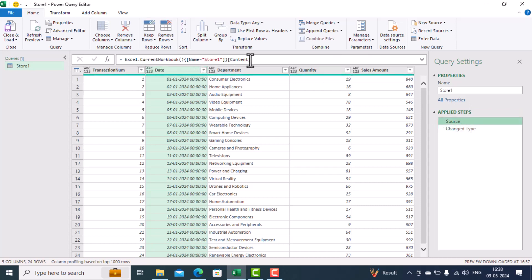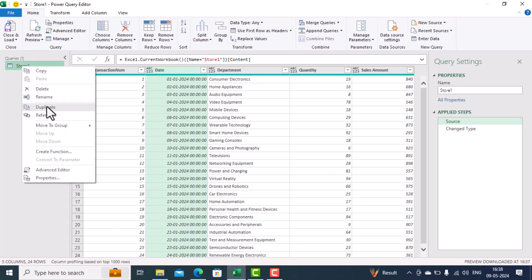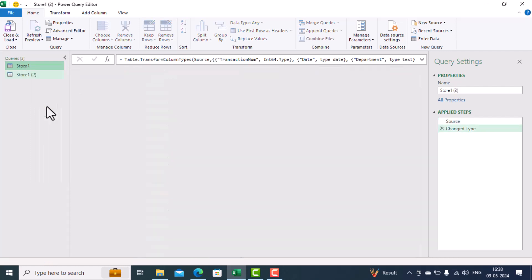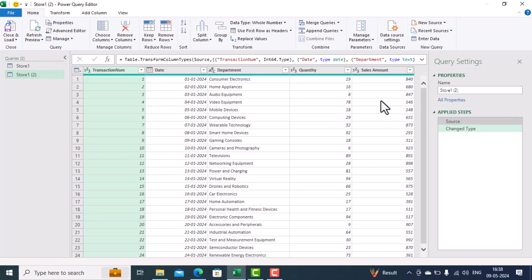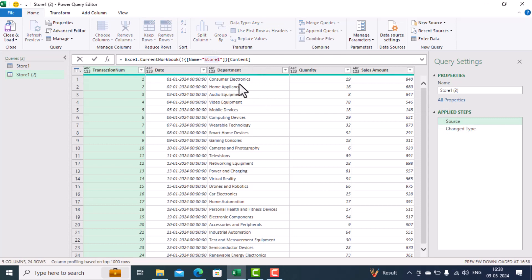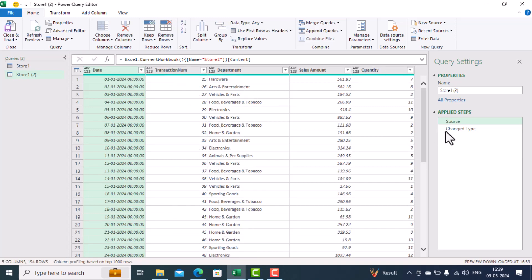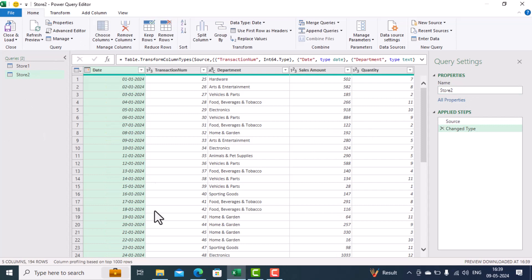If we click on the earlier step you will see this is the command Excel uses to load Store One. What we'll do is duplicate that command by selecting Duplicate. We'll click on the second table, click on Stores, and change the store name from 'store one' to 'store two'. We'll also change the name of the table to 'store two'. Now this is data from Store Two.